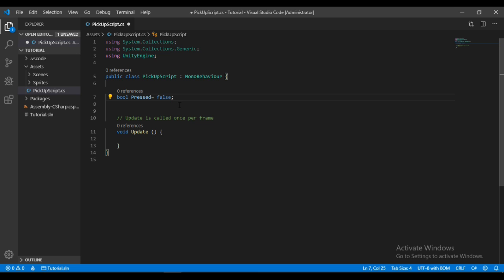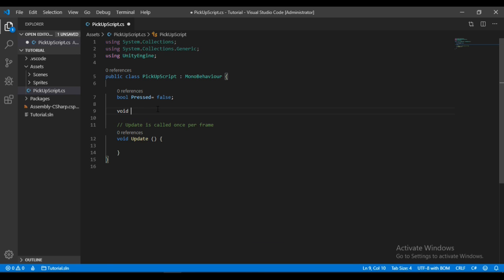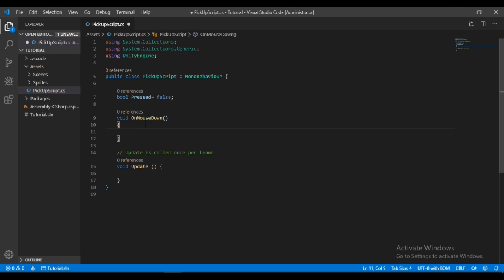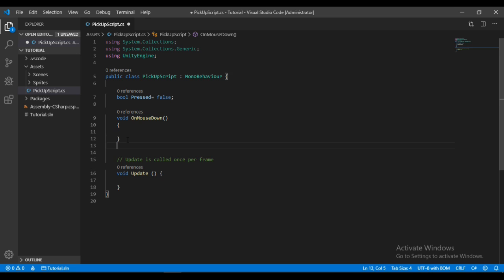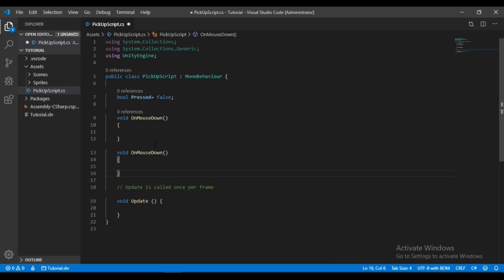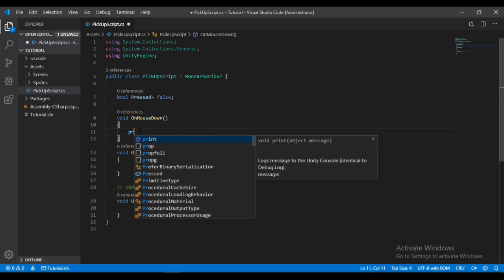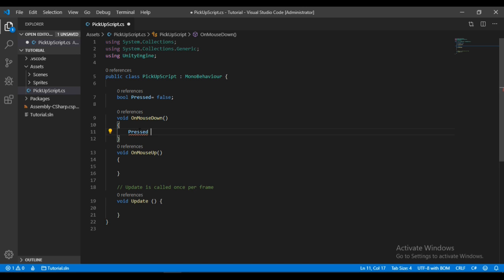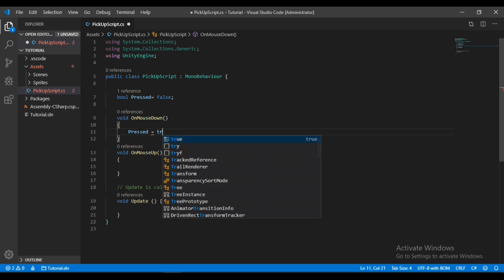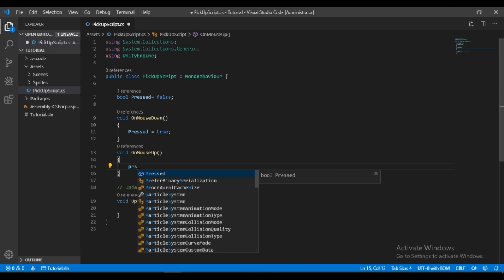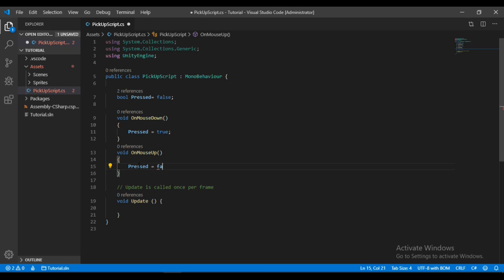Here we will use Unity's OnMouseDown function, so whenever we click on the boxes this function will get called. And an OnMouseUp function for when we release the mouse button. When we press the mouse button we will set isPressed equal to true, and on releasing the mouse button we will set it equal to false.